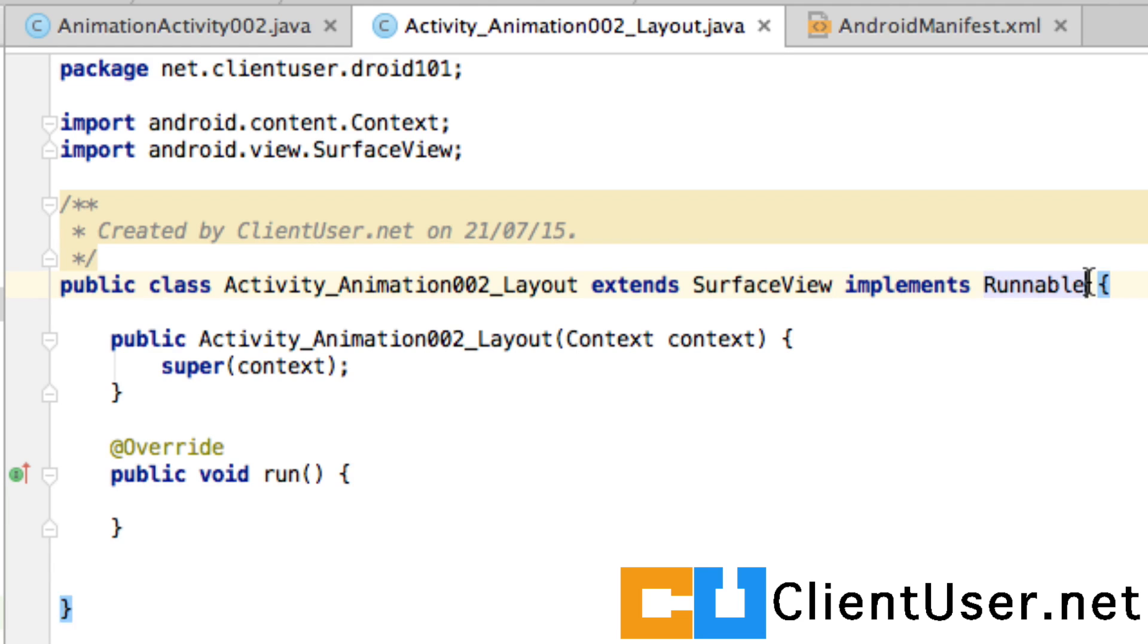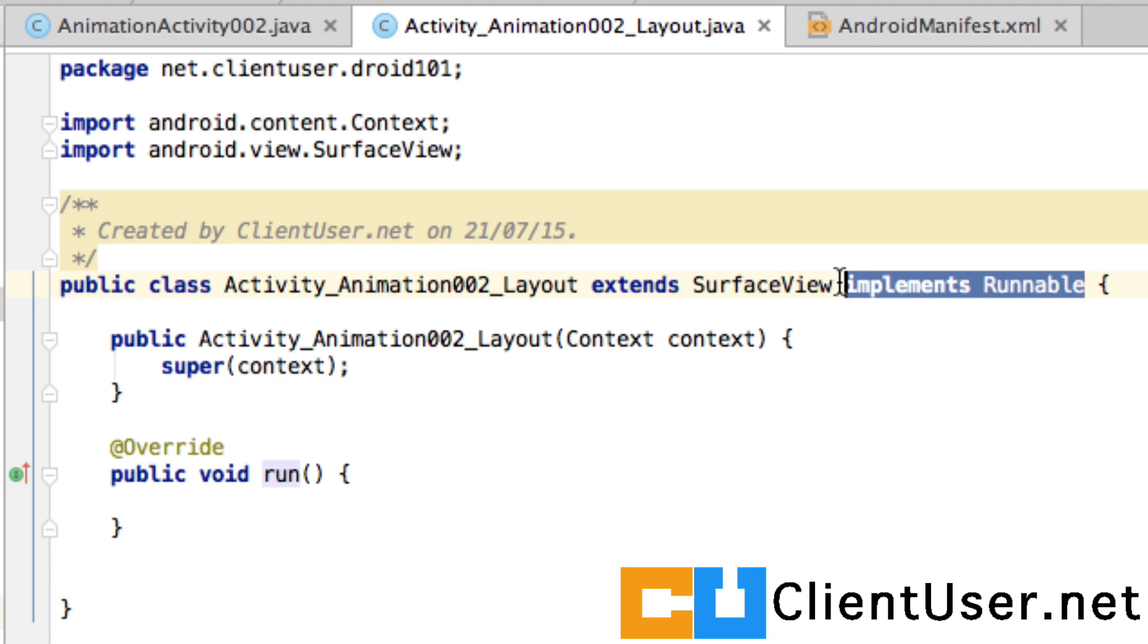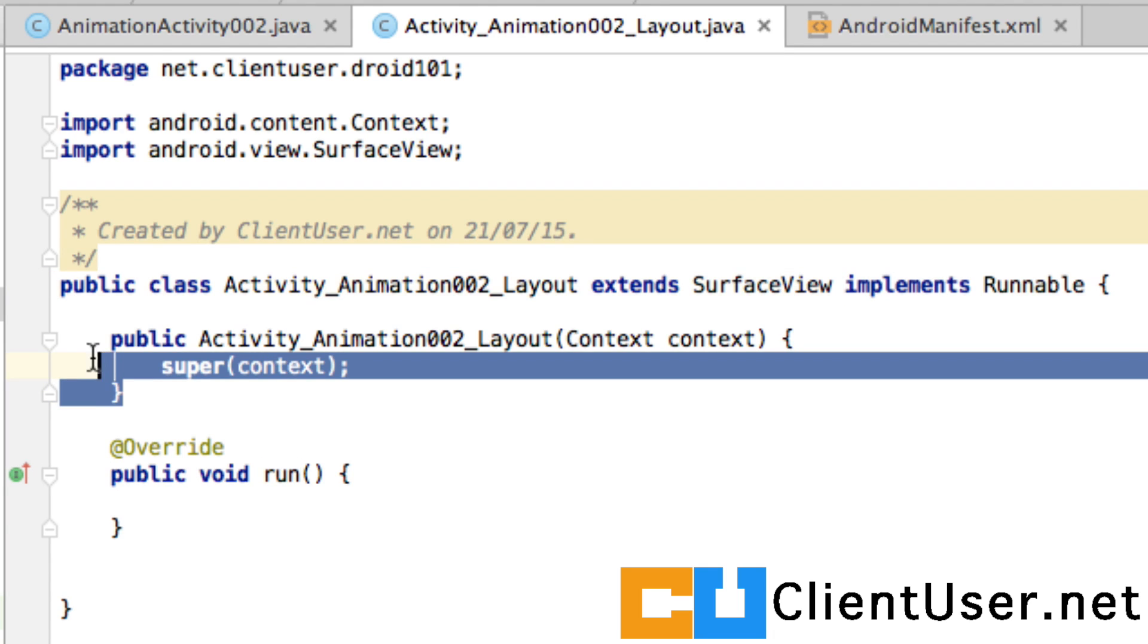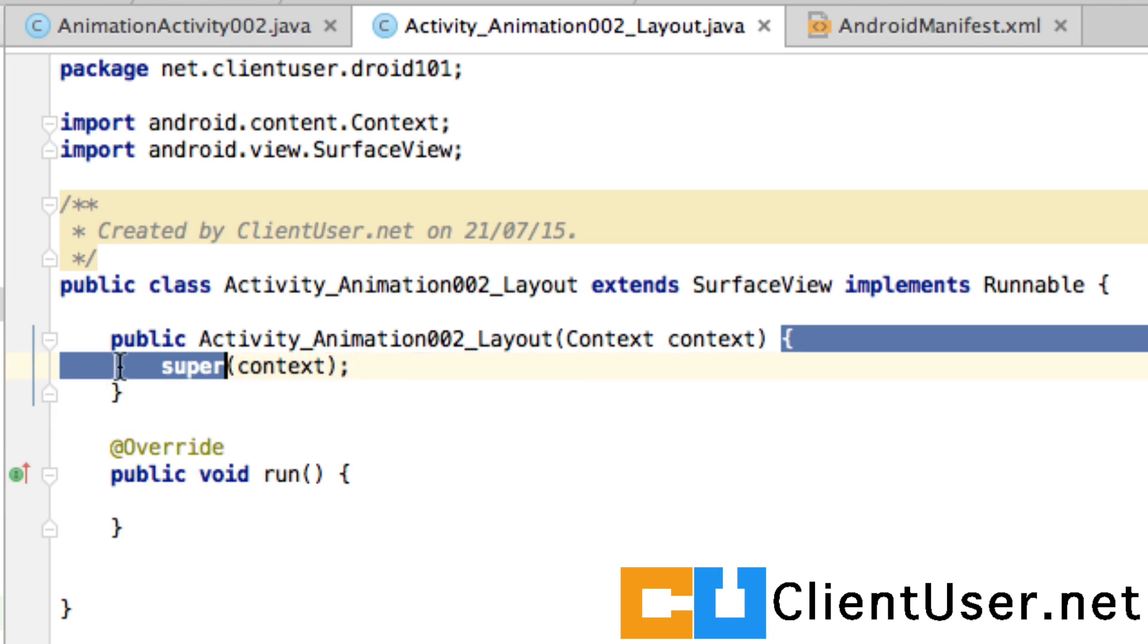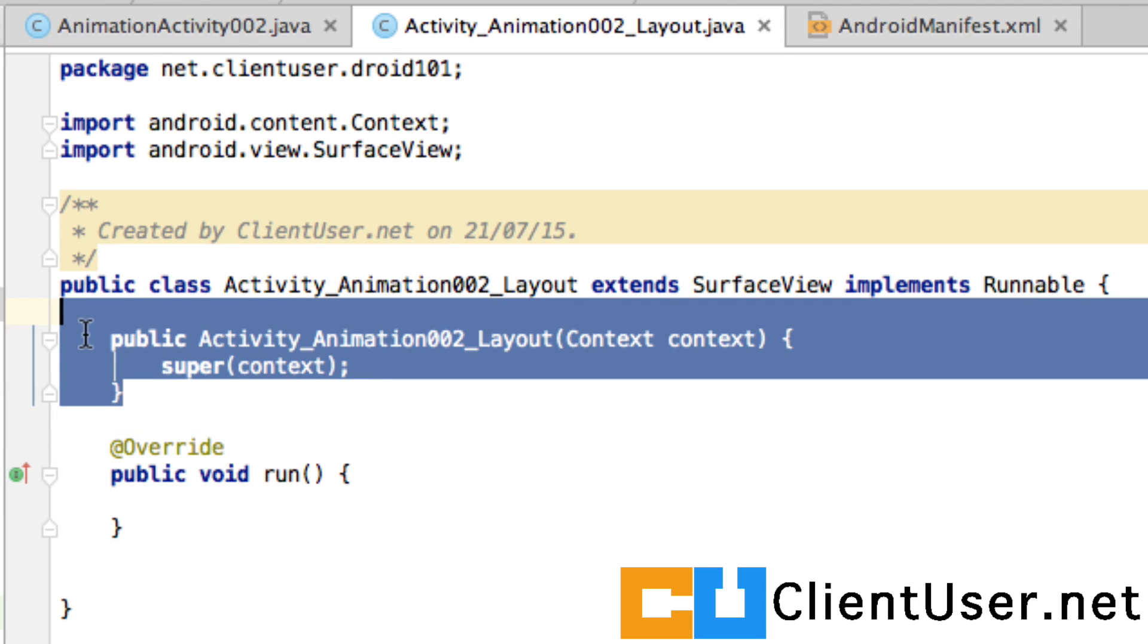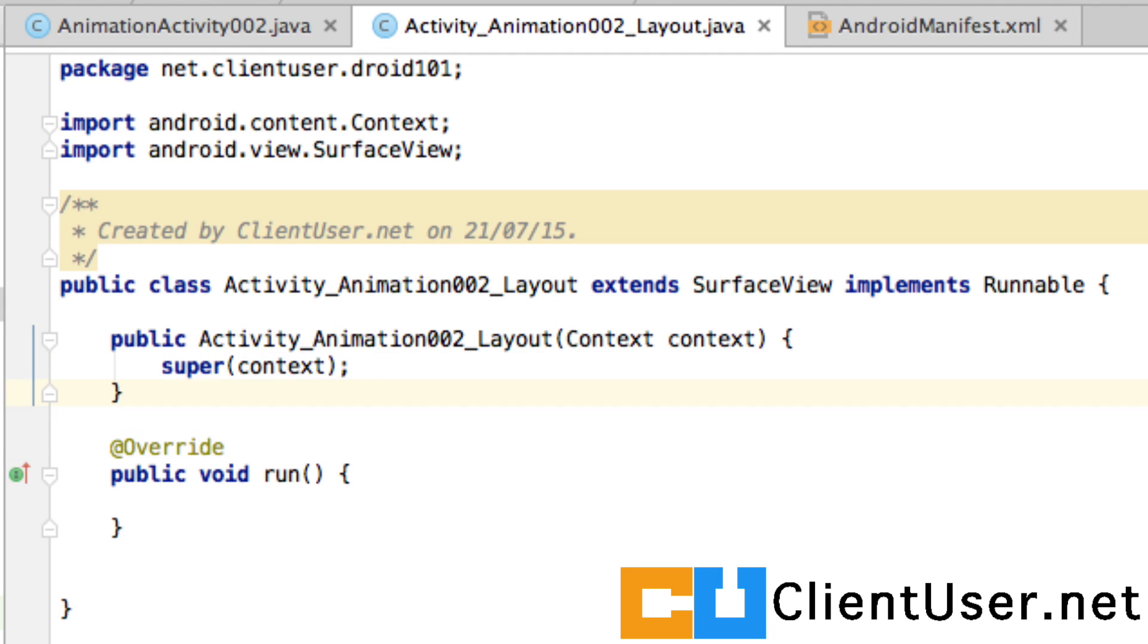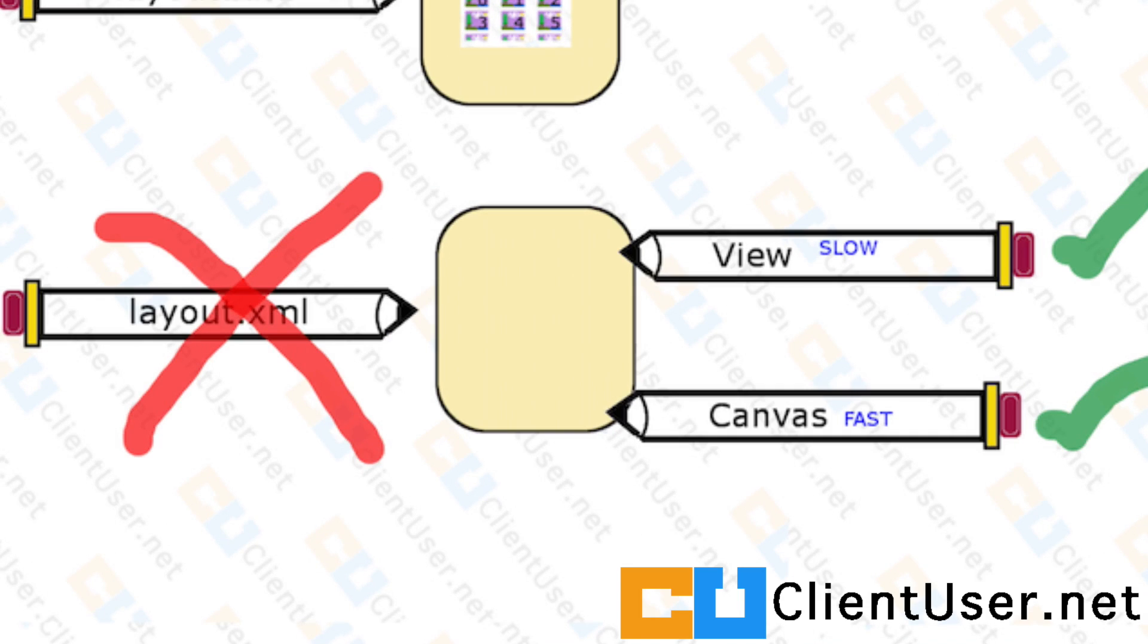So we're going to implement the Runnable interface. We've already overridden a method and we've created a constructor for our class, and I think that's where I want to leave it for this tutorial.